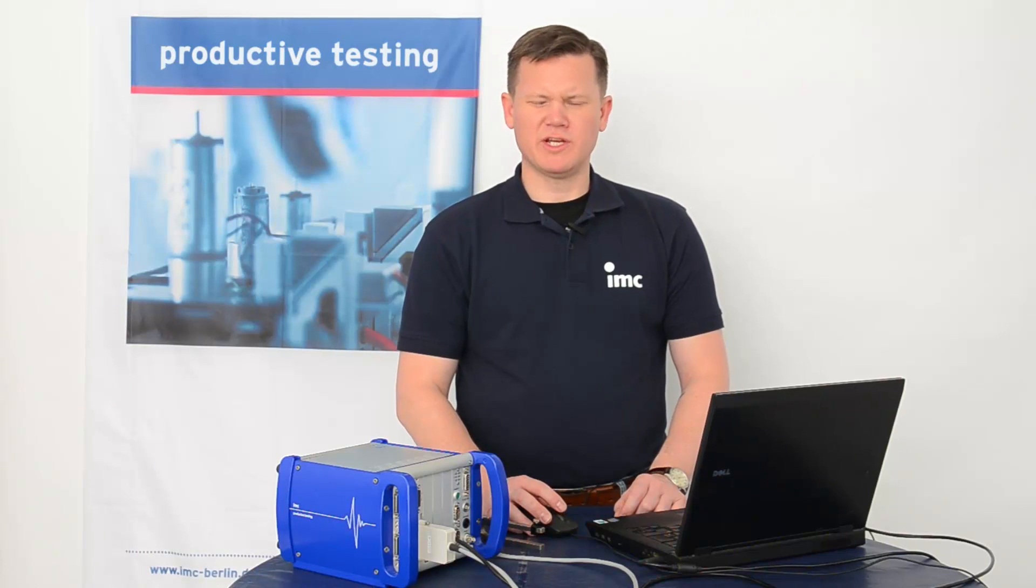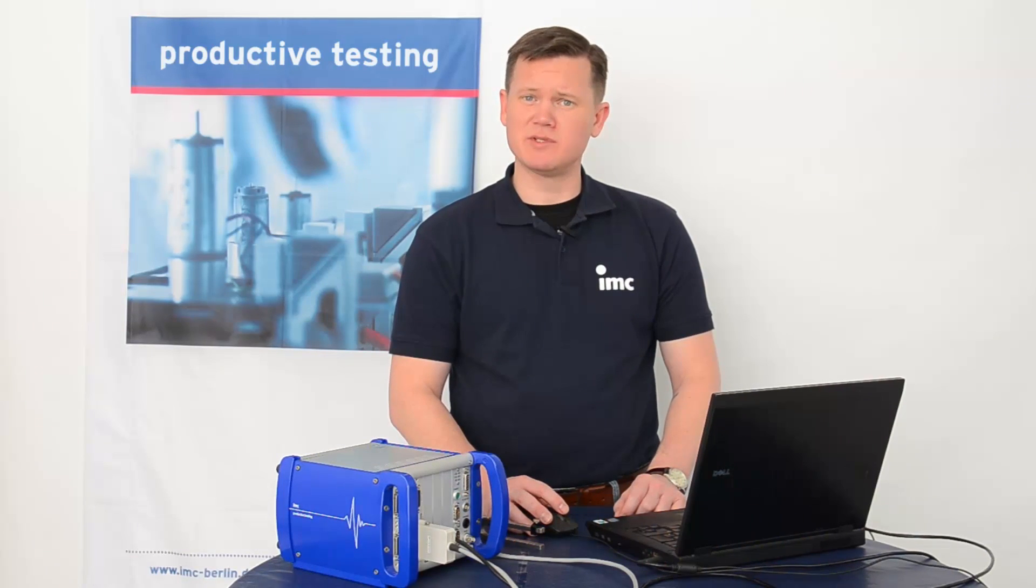That's all for today's tutorial. Thanks for your attention and stay tuned for the next IMC Studio tutorial.